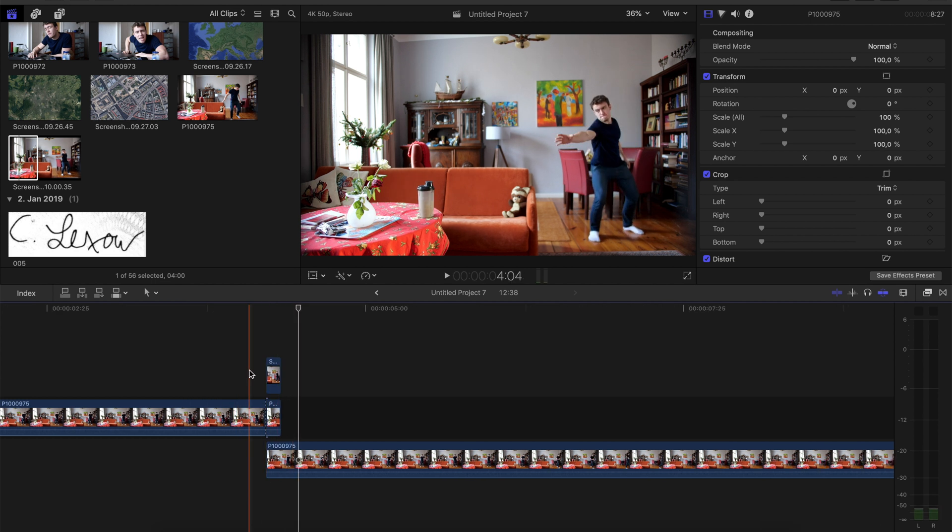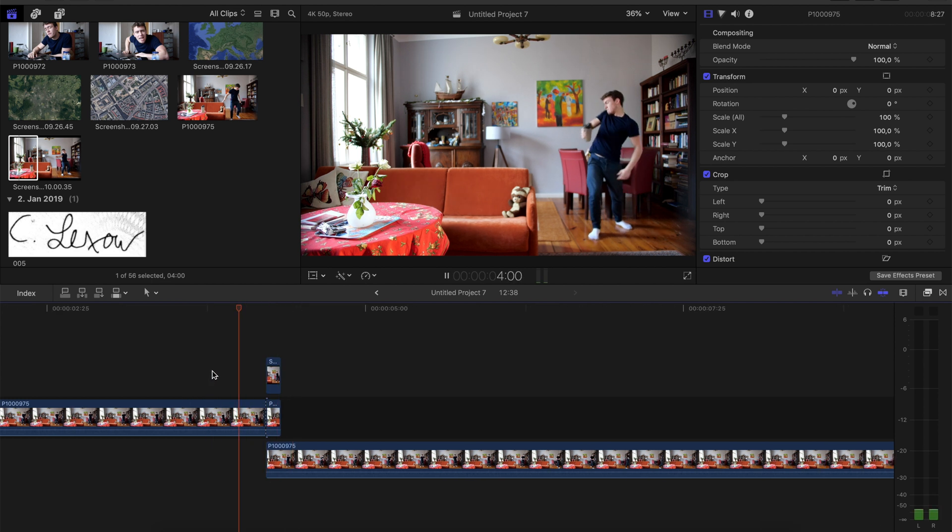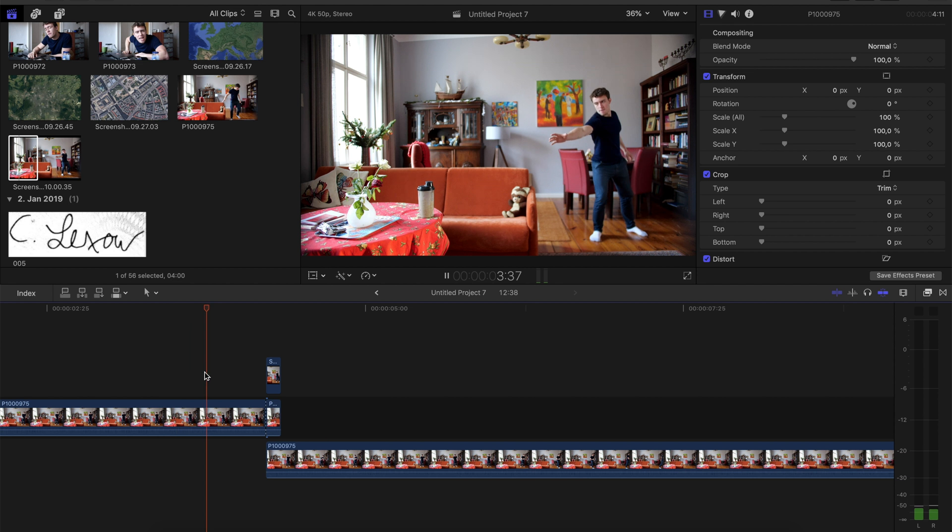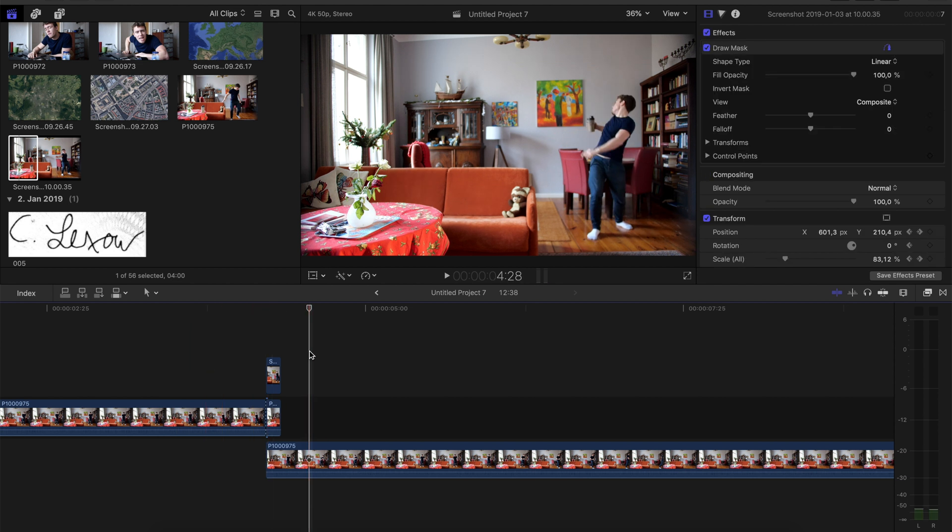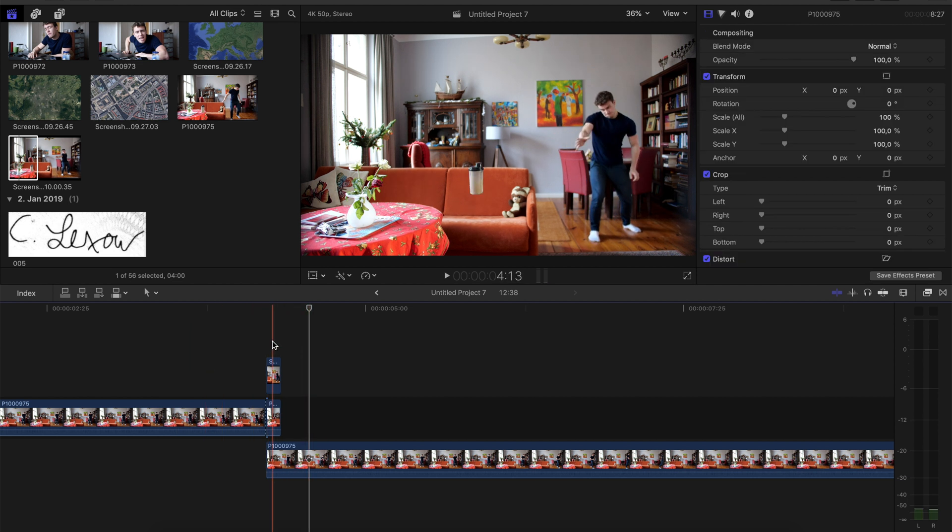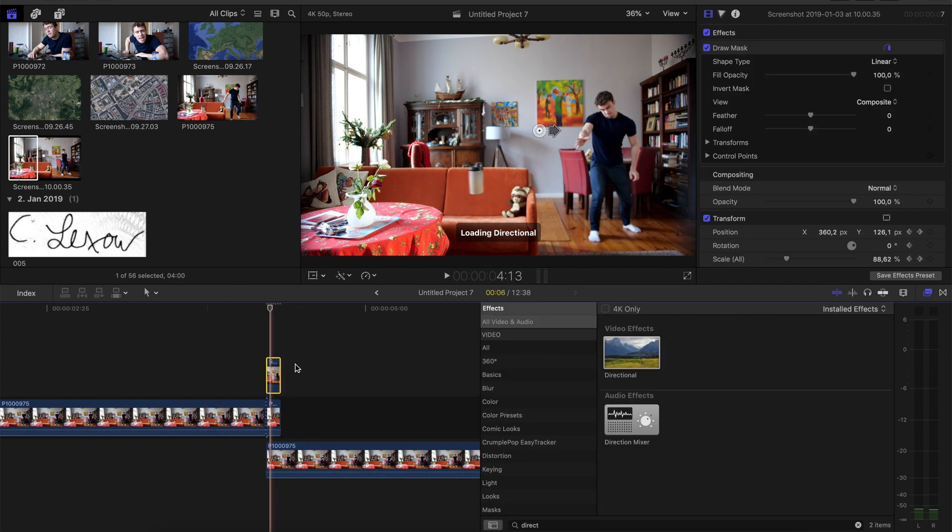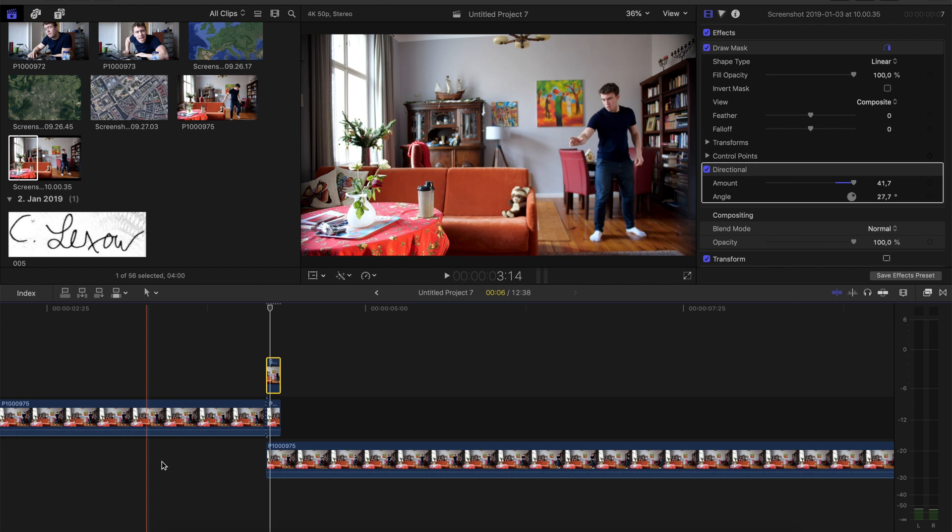To make it look even better, put the directional blur on the shaker, and now it looks even more realistic. In the end, you can just add some sound effects to it, and then it will look like this.